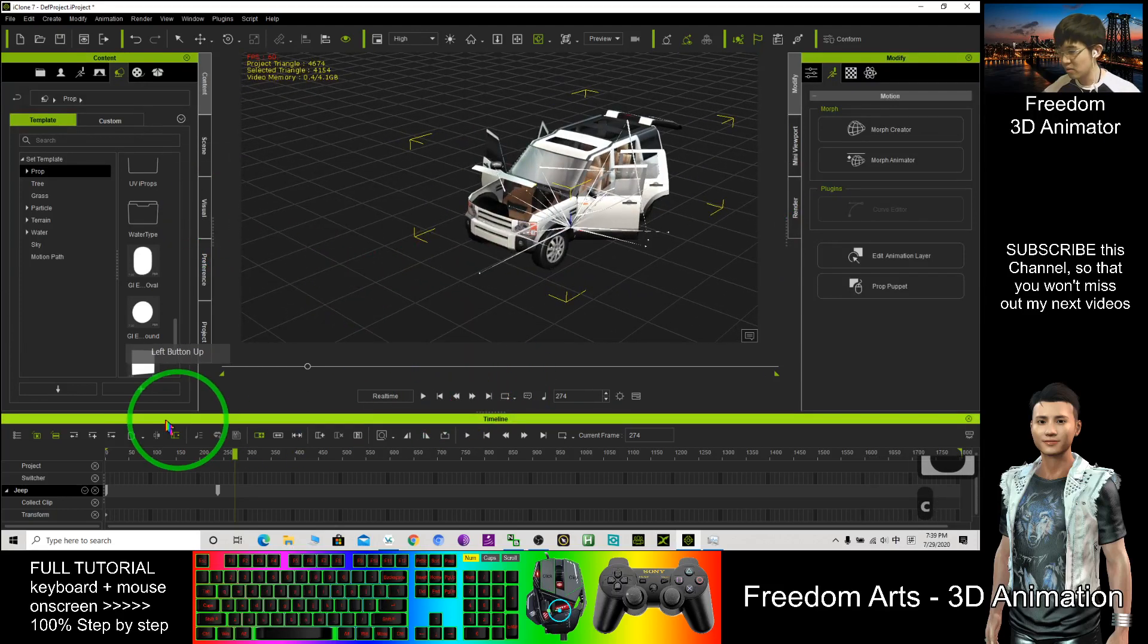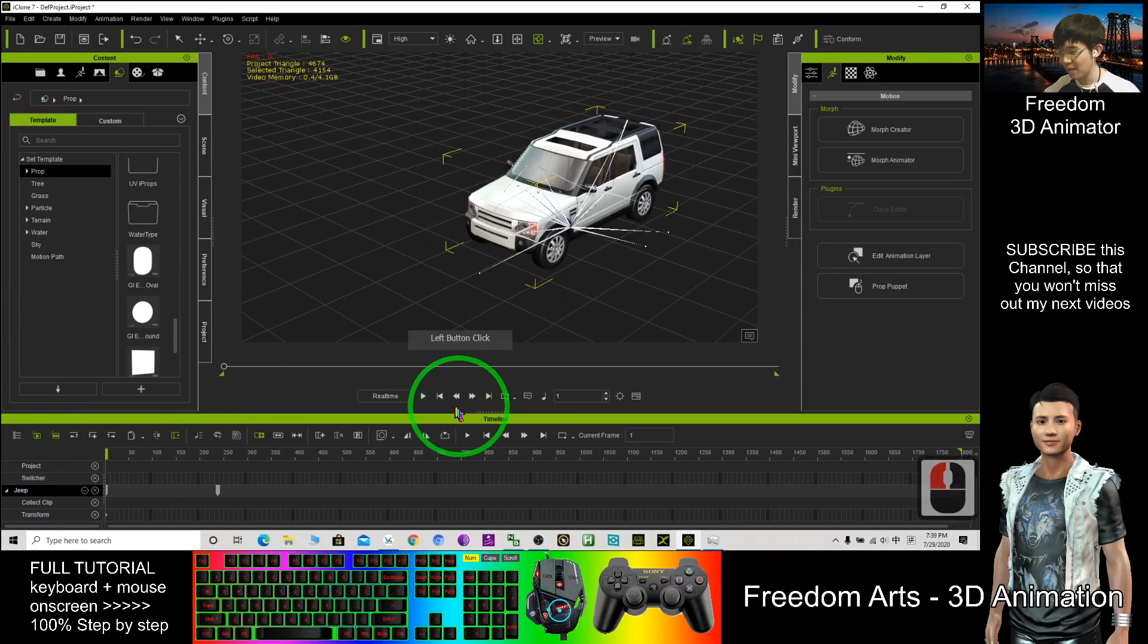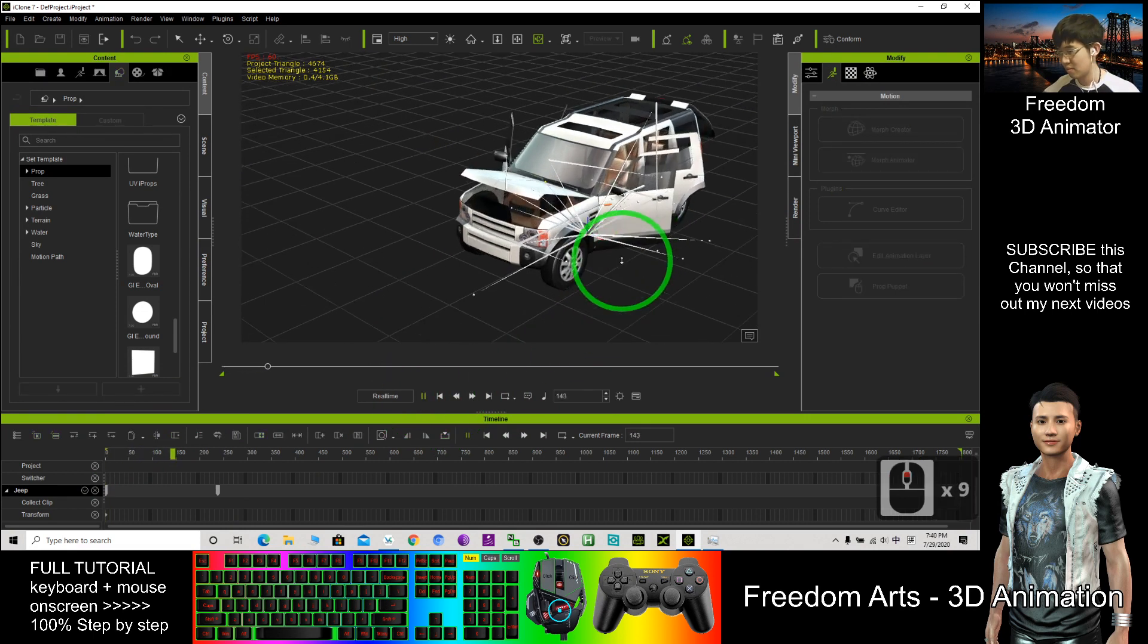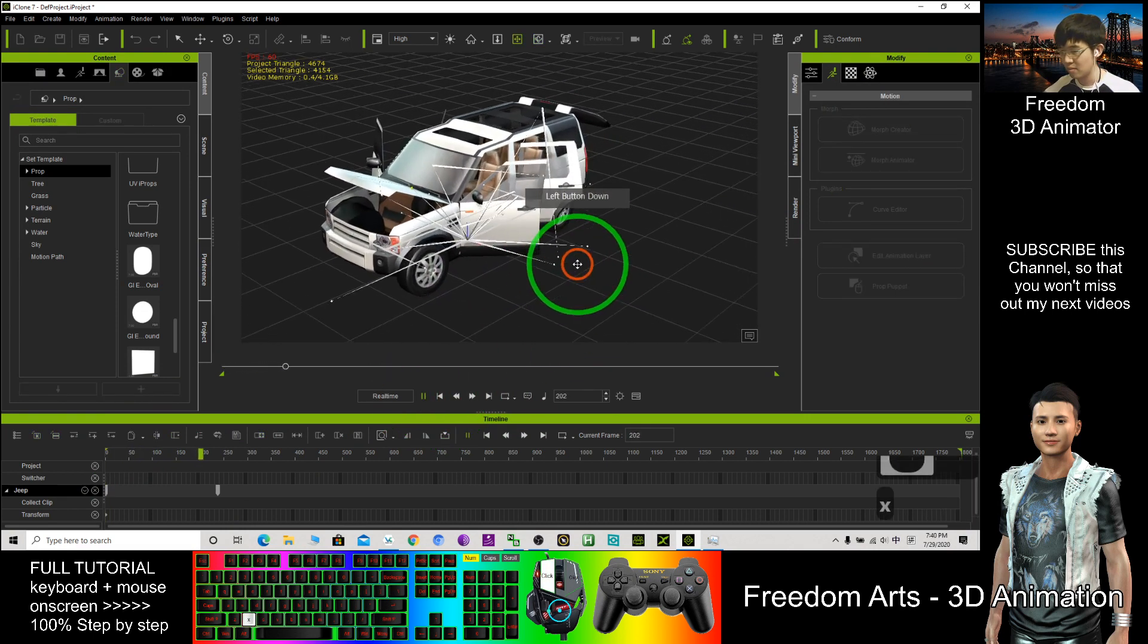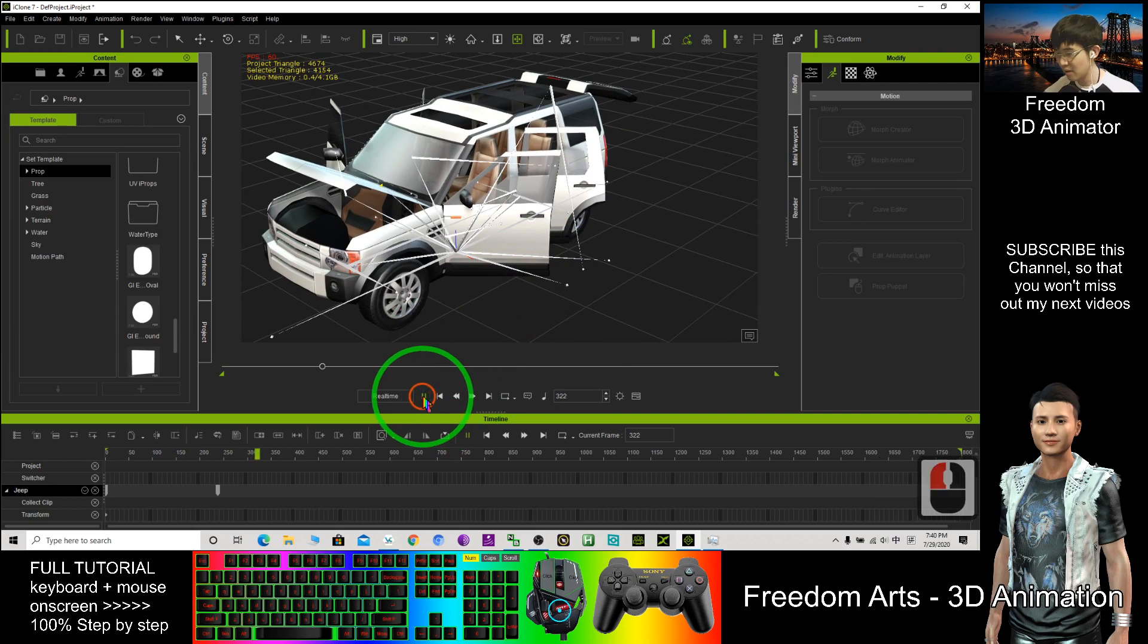Now I'm back to frame one. Okay. That's really awesome.